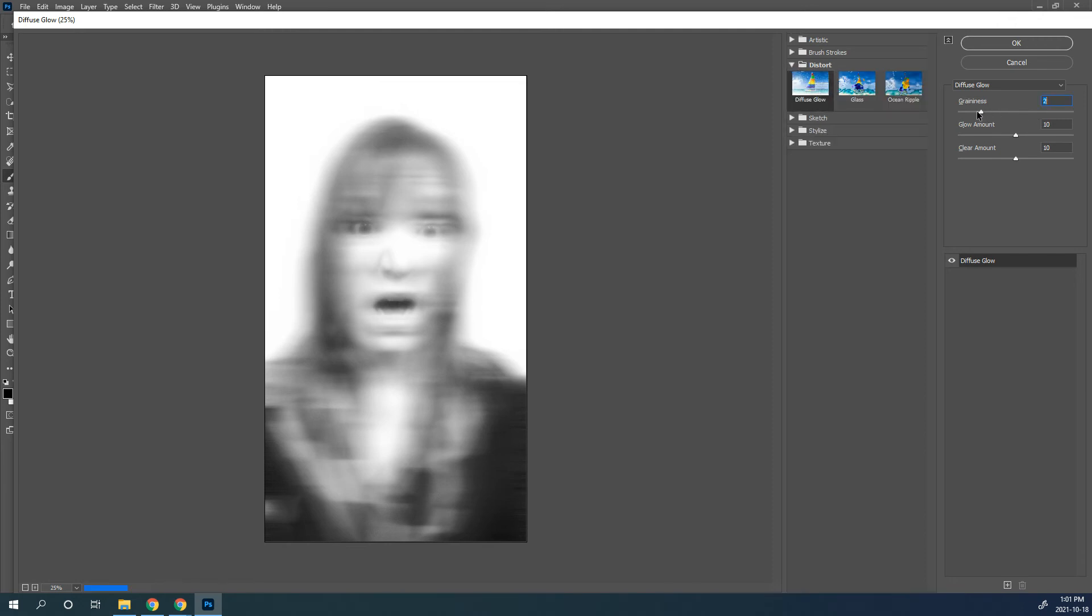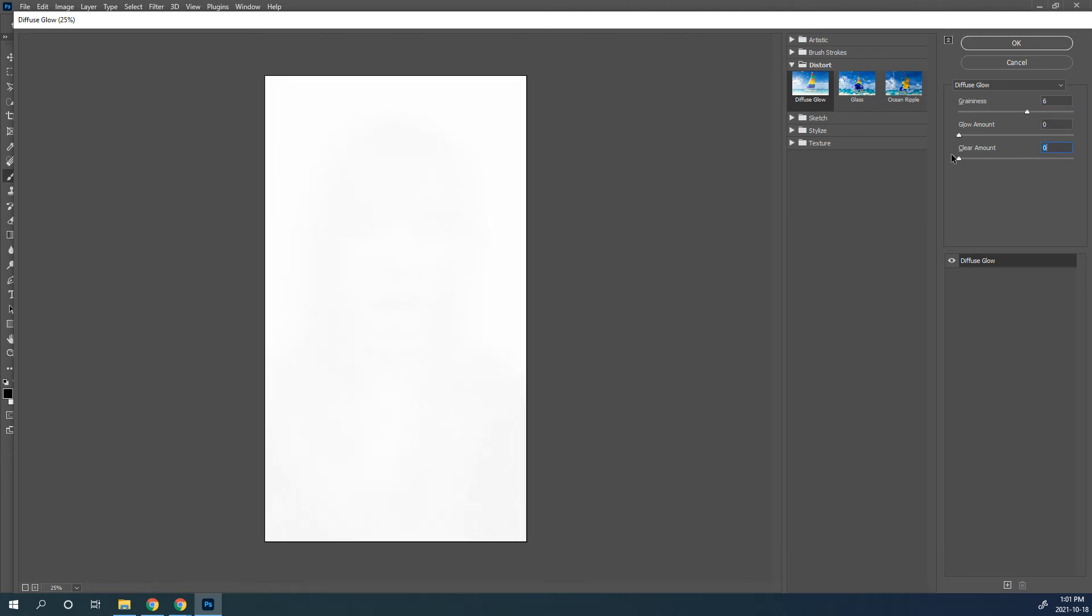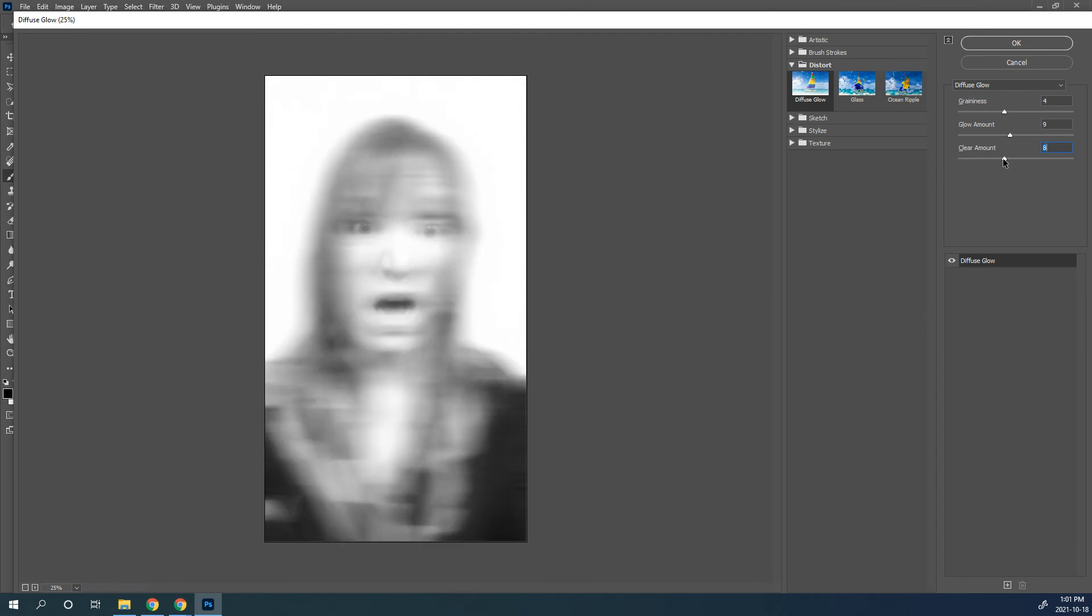Now, you'll see here the graininess just gives it kind of that noisy kind of a texture to it. I'm going to turn the glow down and the clear down so you can see what happens with these ones. So turn your glow up a little bit as much as you need to, and make sure that your clear is up a bit as well. And then just play around with those sliders until you get the amount of glow that you want on it.